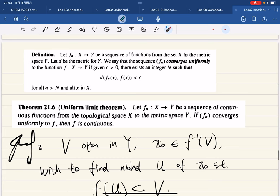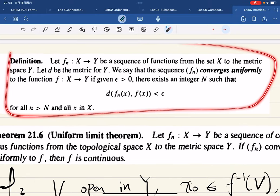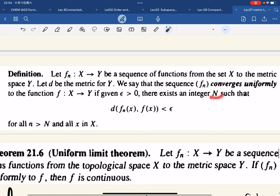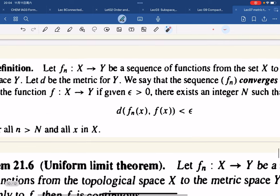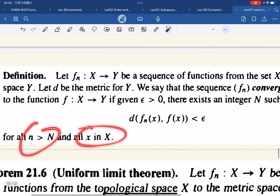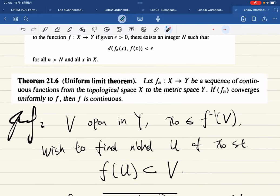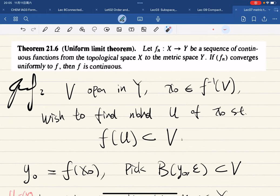Now we're back to a more important topic: uniform convergence. I assume you all know what uniform convergence is — a sequence of functions f_n converges uniformly to f if given any epsilon there exists N such that d(f_n(x), f(x)) < epsilon for all n ≥ N and all x. The Uniform Limit Theorem states that we can interchange limits: if there is a sequence of continuous functions converging uniformly, then the limit function is also continuous.